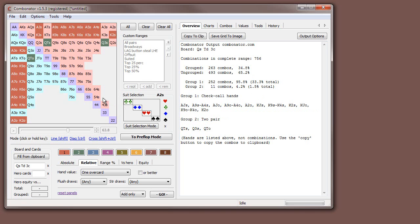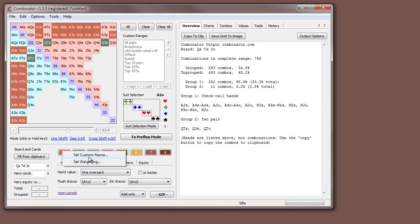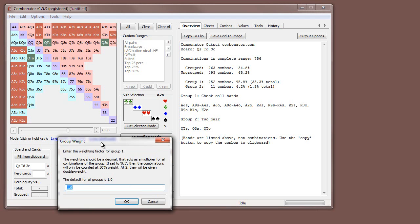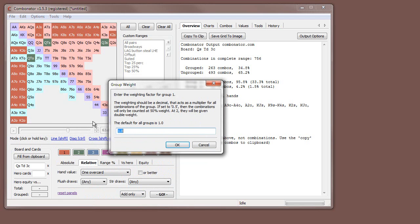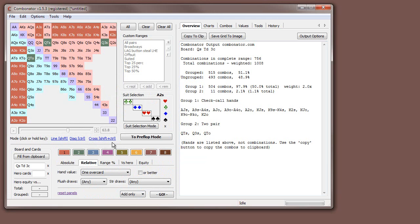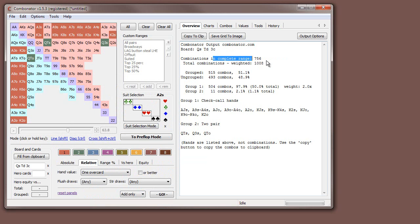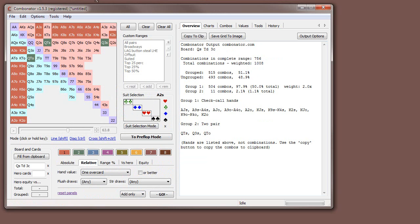The other thing that we've got is group weighting. It's a fairly simple weighting system. It's not as complex as it could be. All it does is you can set one group of hands to be more or less weighted than the other ones. It's just based on a decibel value. If you go, all group hands represent two combinations, 2.0. It just shows it's just used in the output for combo counting. So now, it goes combos in the complete range of 756, but when it's weighted, we actually have a thousand combinations because all the ones in group one are counted twice.